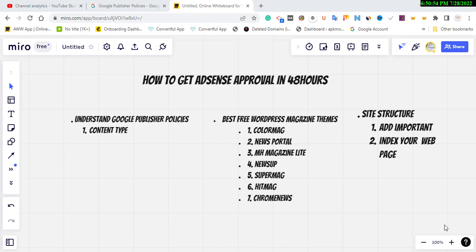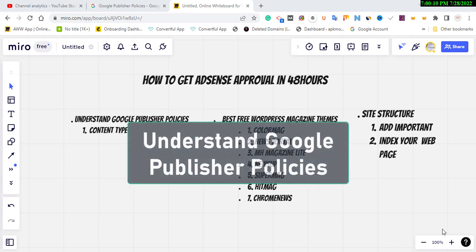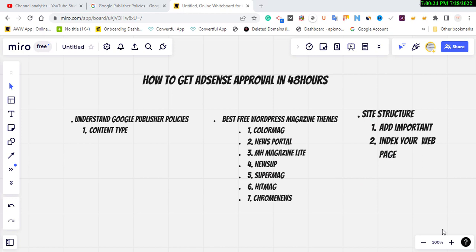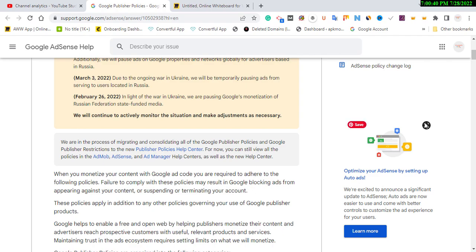To get Google AdSense approval you need to understand Google publisher policy. This is going to make it very easy for you to understand the language Google accepts in terms of content — the type of content you need to post or write on your blog to get Google AdSense approval. I'm going to show you two niches that will make it very easy to get approval, but first let me walk you through Google publisher policy.